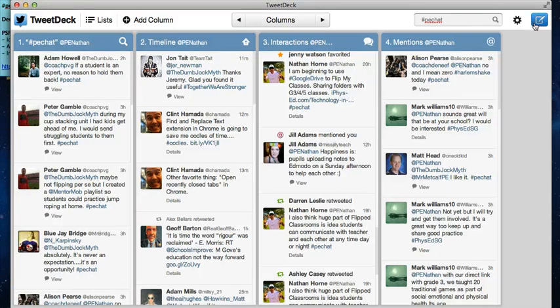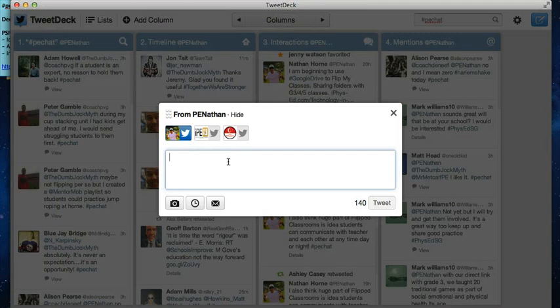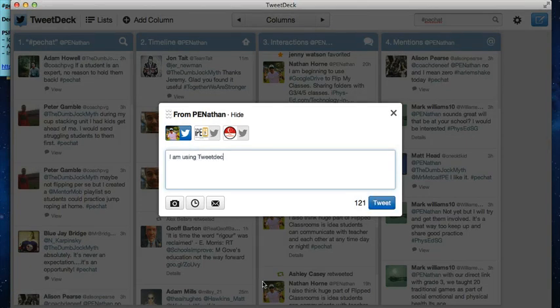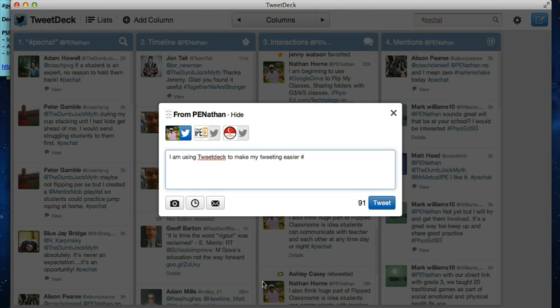Up here, if we click on this, it will give us our Tweet box and again we can just type in here: I am using TweetDeck to make my tweeting easier.